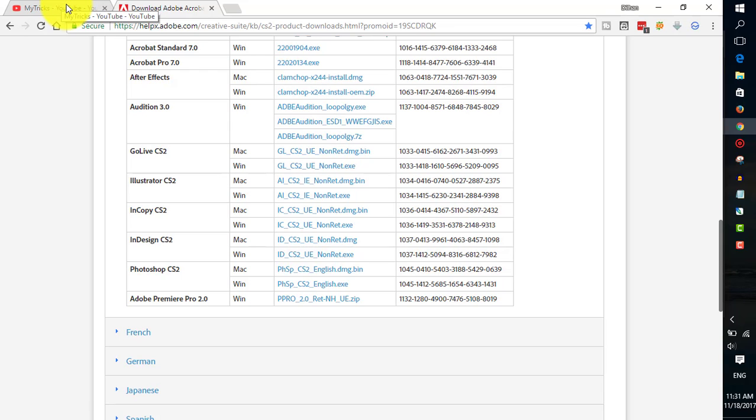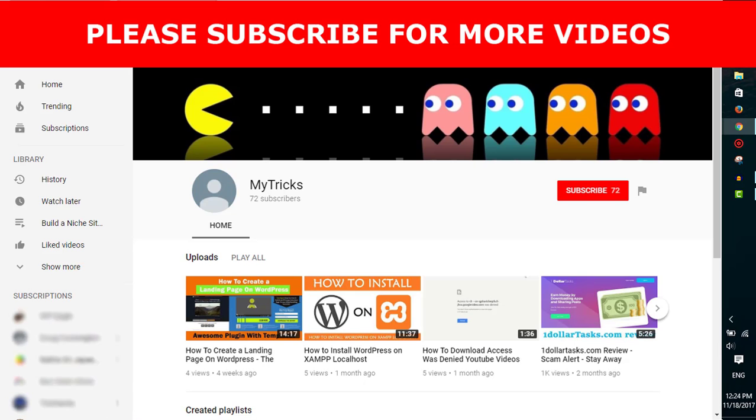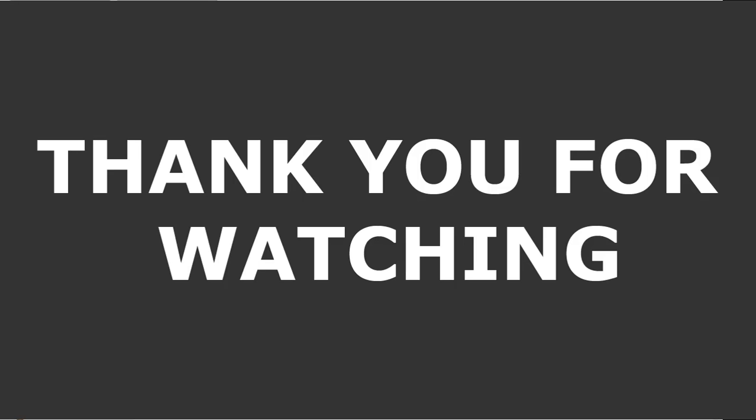Don't forget to subscribe to my YouTube channel because, as I said earlier, I will be uploading more helpful videos like this. Please subscribe to my YouTube channel, and thank you very much for watching this video. I will catch up with you in the next one.